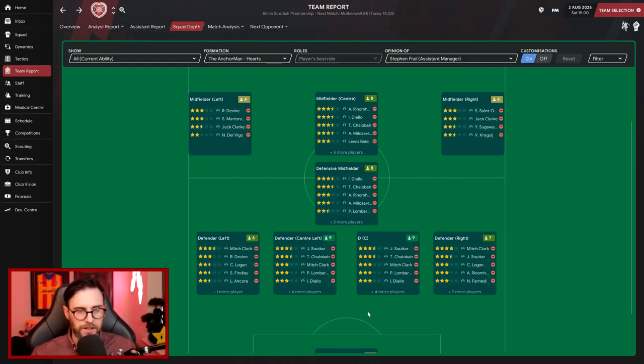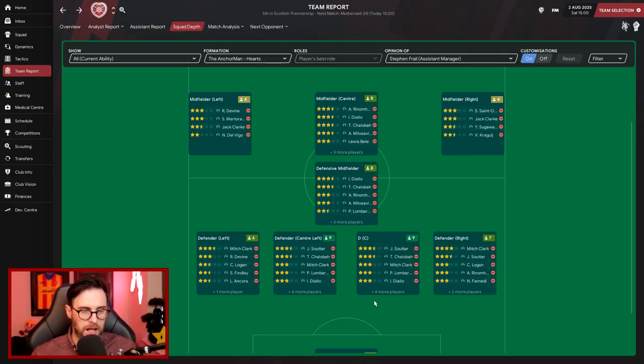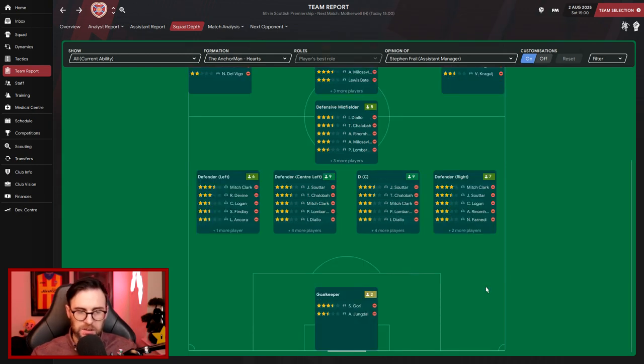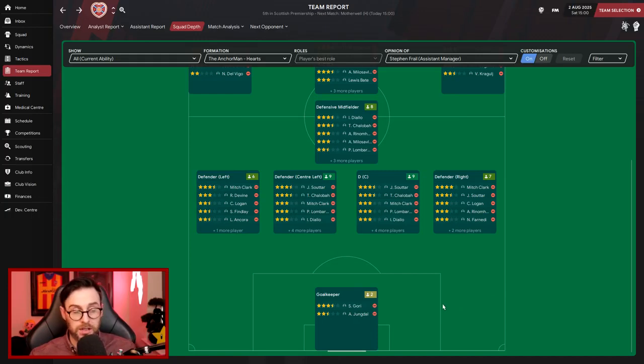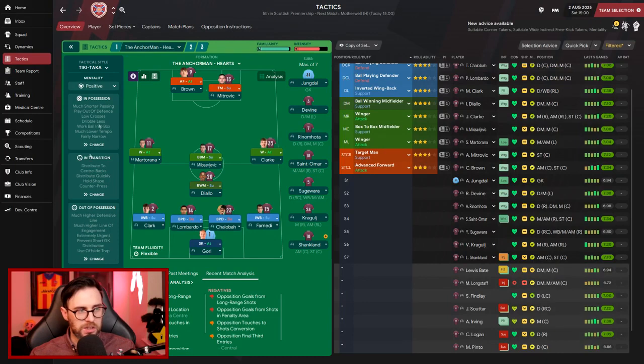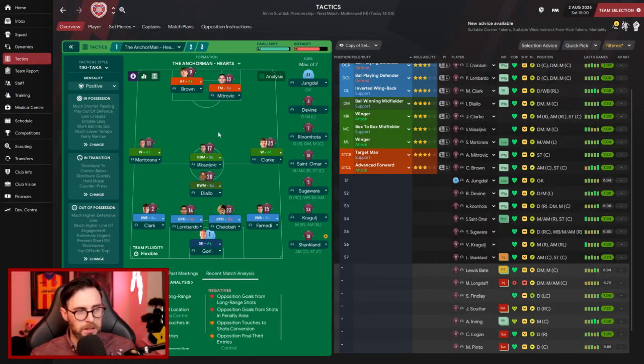Defensive center, we've got Sutart, Lombardo, Pinto, and Ancora for me. In the other defensive right position, we've got Logan and Finady. And then in goal, we've still got Gory and Young Doss. So I haven't even strengthened there. So that is how we are set up. I am happy with how things are. Tactically, you know, we're still going to play the same setup.